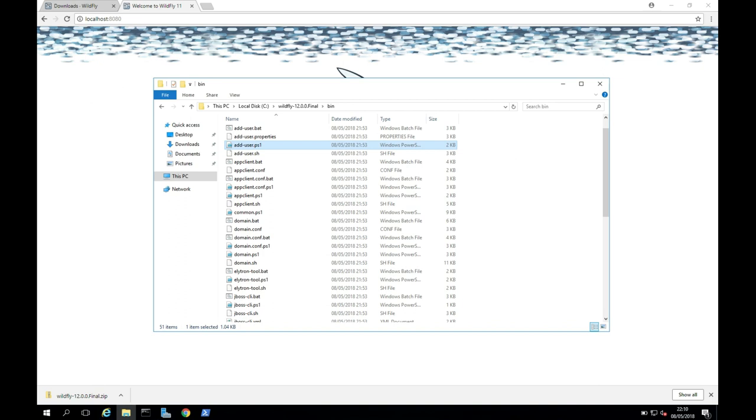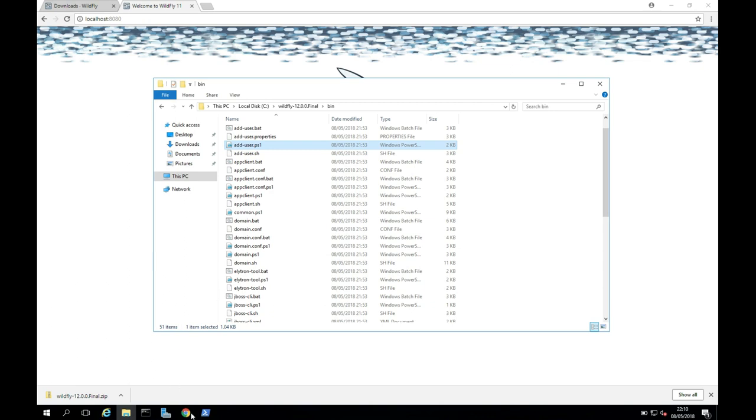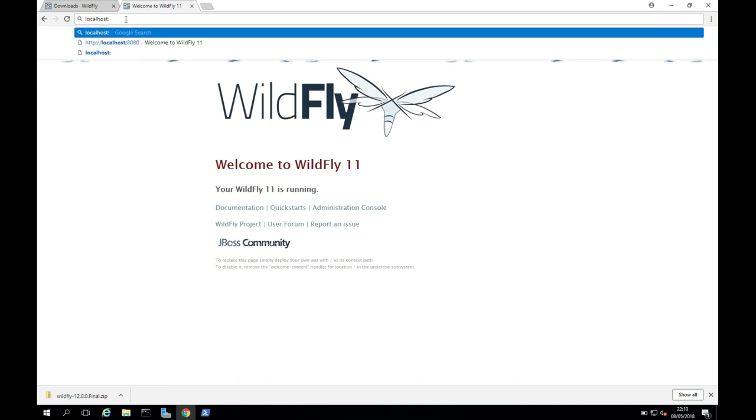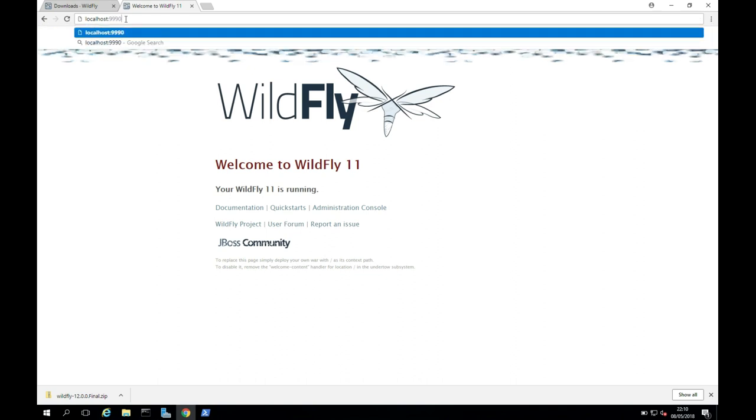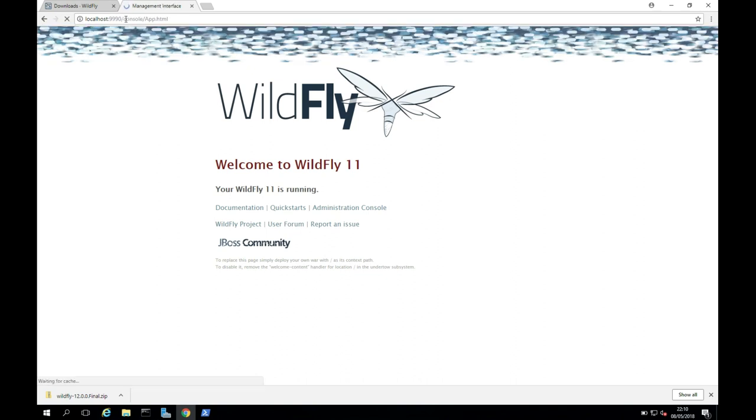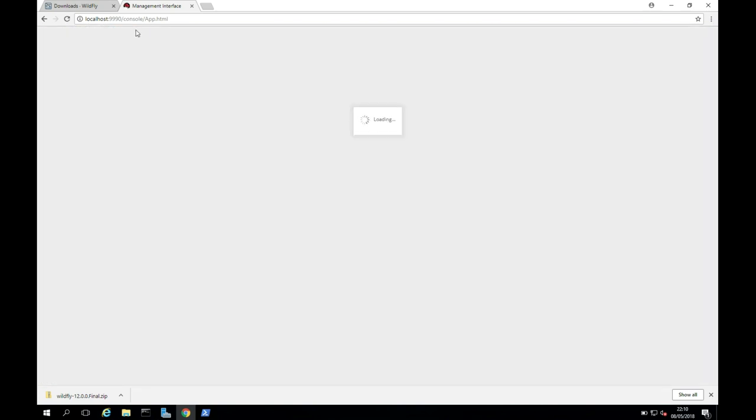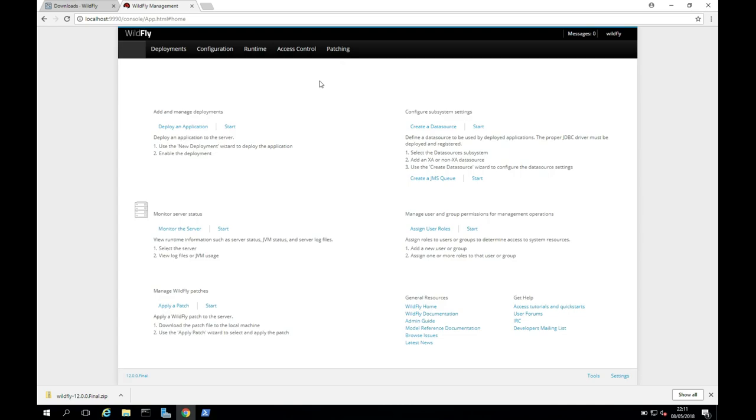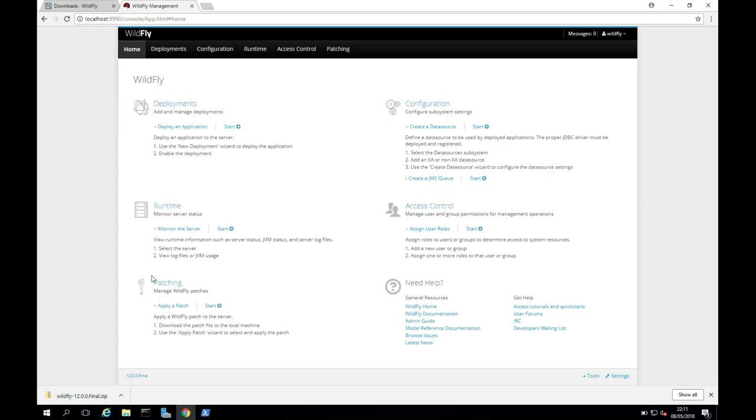Now let's test that that's working for us. I'm going to click on Chrome again. And I'm going to change the port now up here to 9990. And hopefully we'll be prompted for a login. So I'm going to put in WildFly and WildFly and see if I can sign in. And this looks good. We can sign in so we know we can access the management interface.